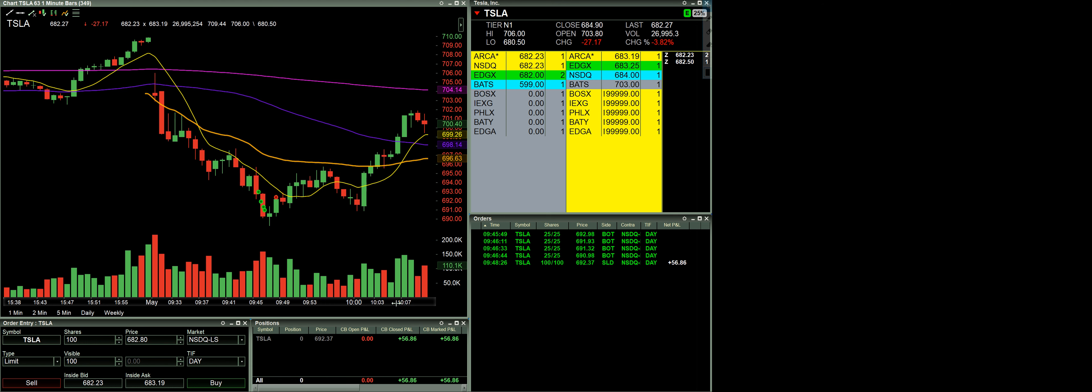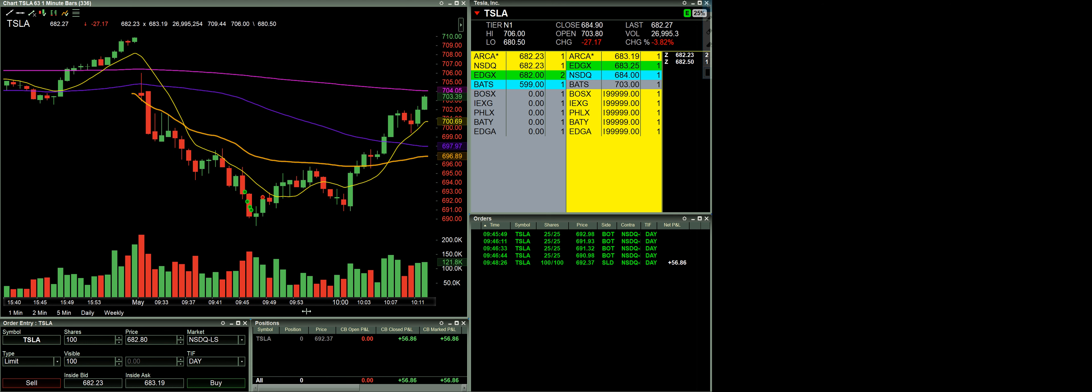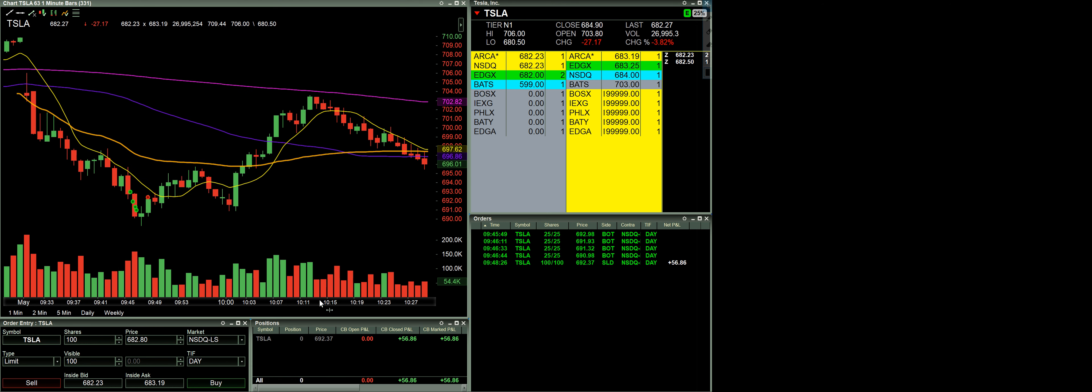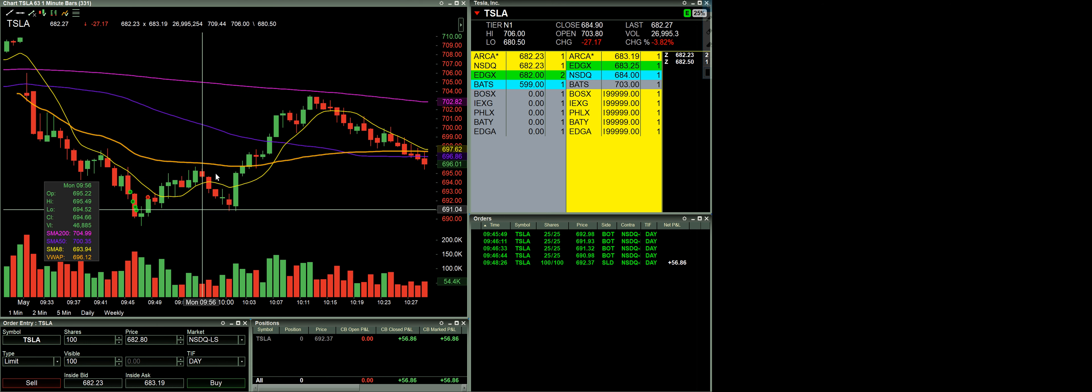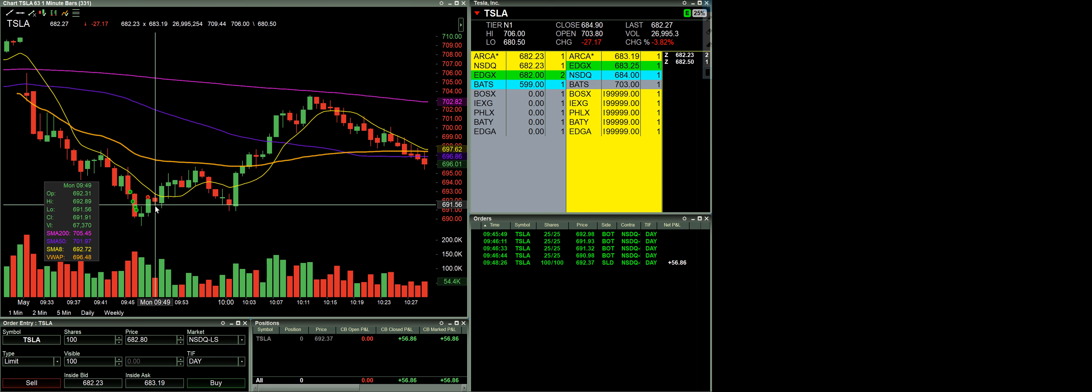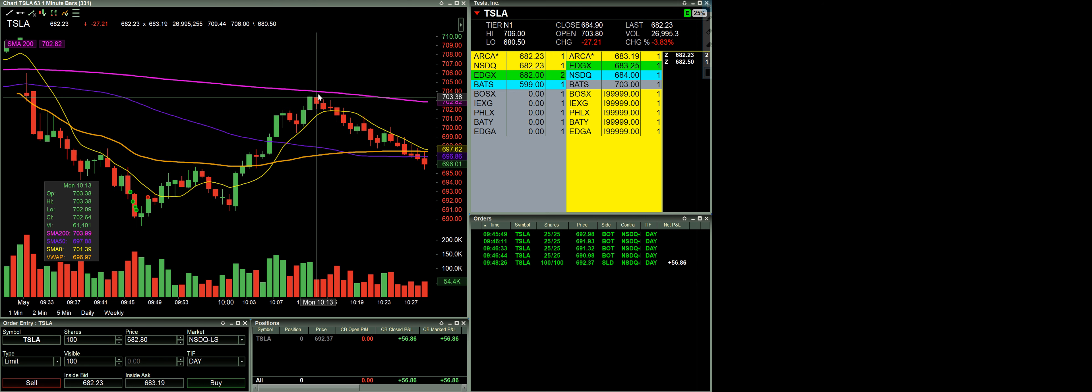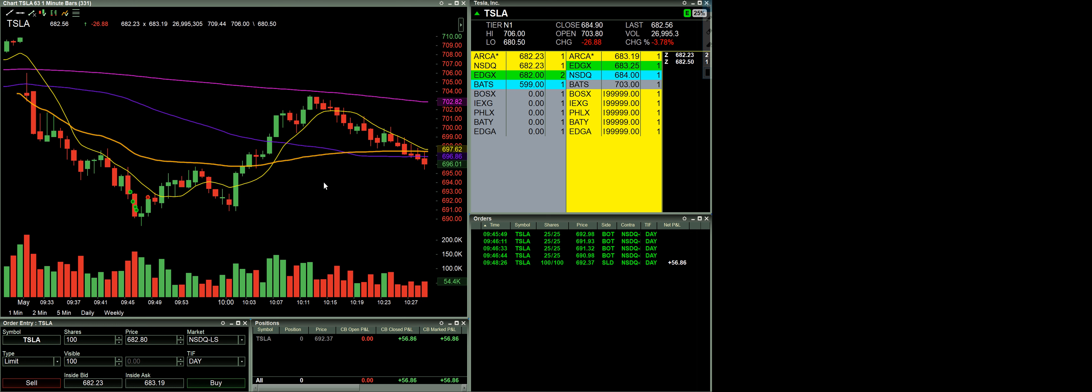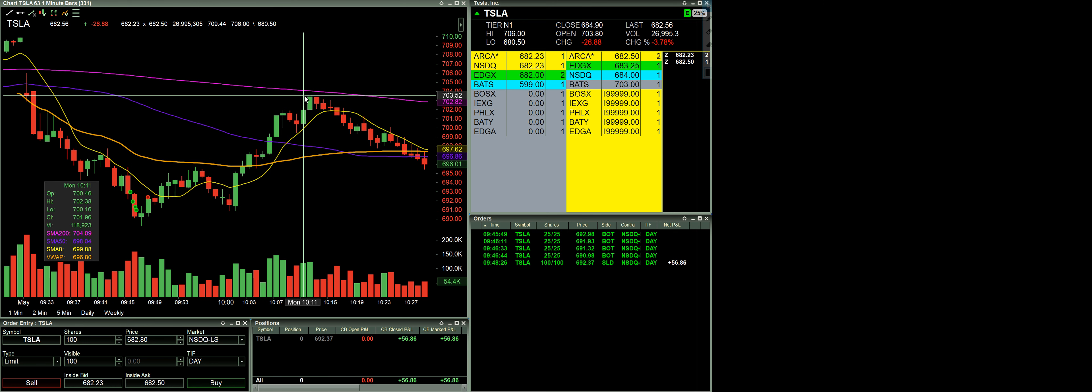And as you can see here, had I kept going through, this thing got up to over 700. From 692.37 to seven, that's another $10 per share. That would have been 10 times that price, it could have been a $500 trade right then and there. More than that would have been a $1,000 trade had I held on to those 100 shares for the full $10 move.